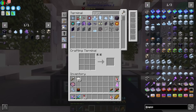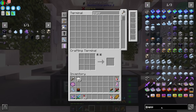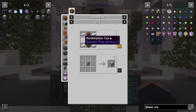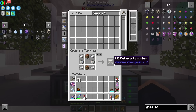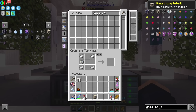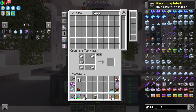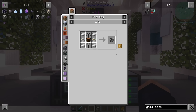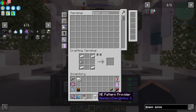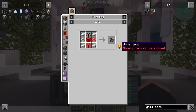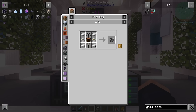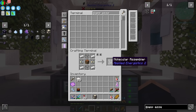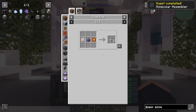Basically, whenever you have a pattern provider — which is what we're going to use for crafting items — the co-processor is going to allow the pattern provider to send to multiple molecular assemblers. By default, pattern providers can send to one molecular assembler. But with two co-processing units, it should be able to send to, for example, three molecular assemblers, spreading out the workload and allowing crafting to happen faster.